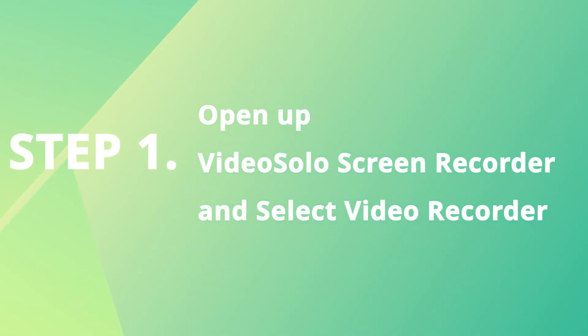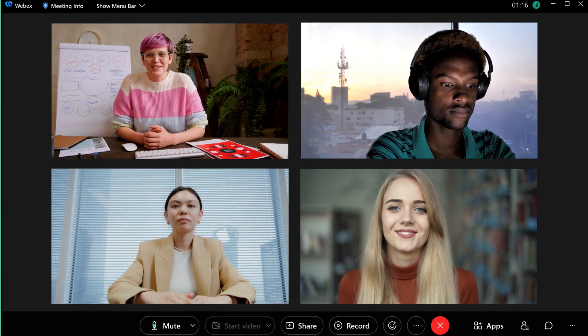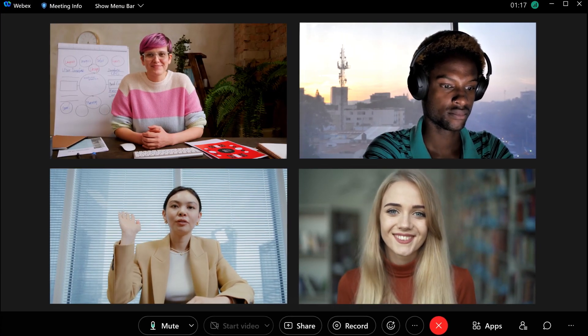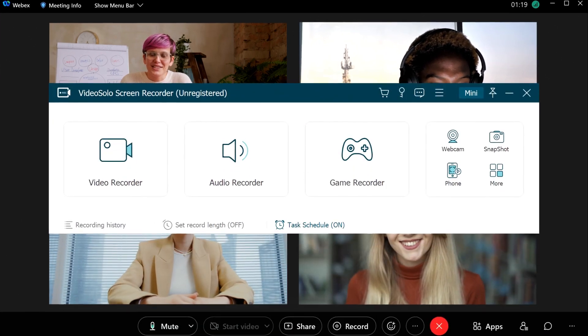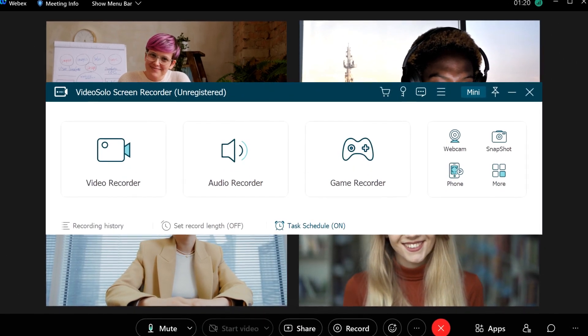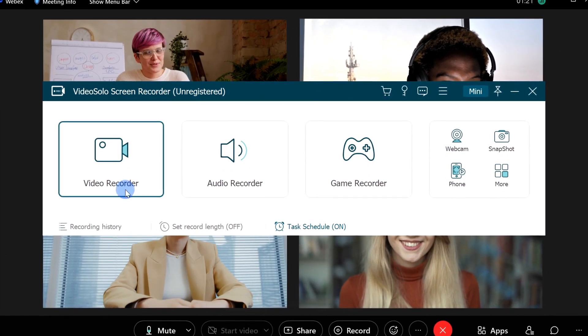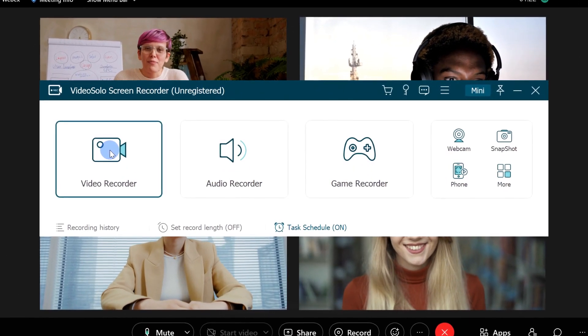To record a WebEx meeting as an attendee, the first thing you need to do is install and launch this Screen Recorder before the meeting starts.